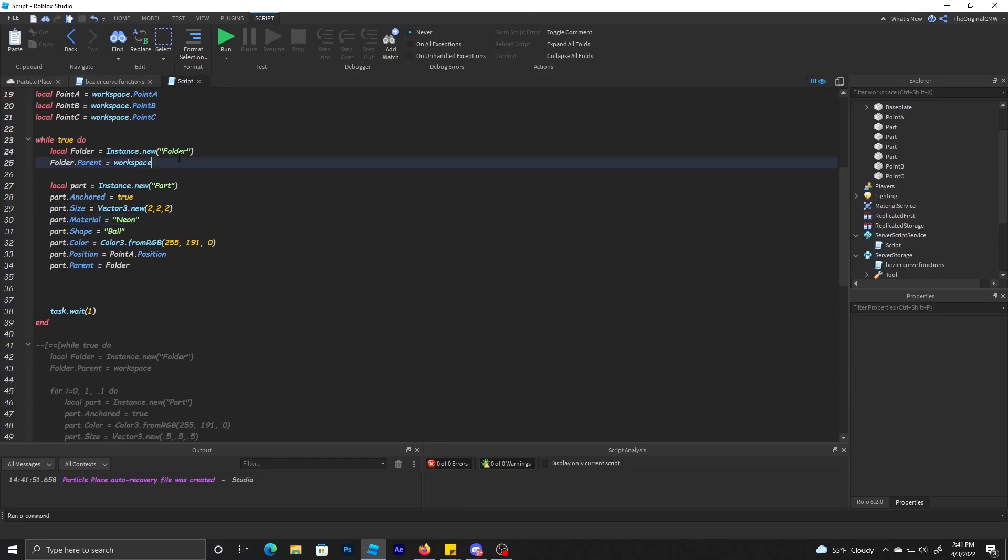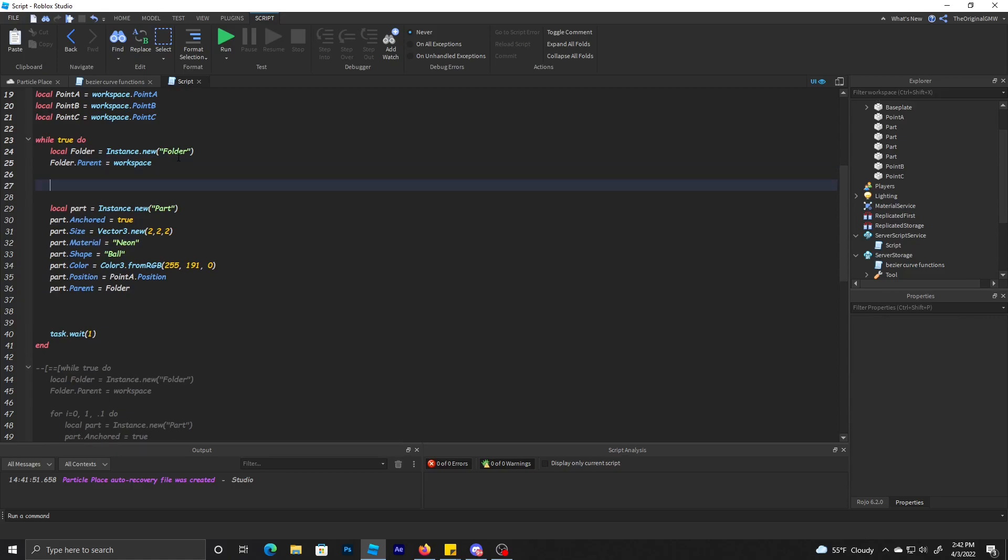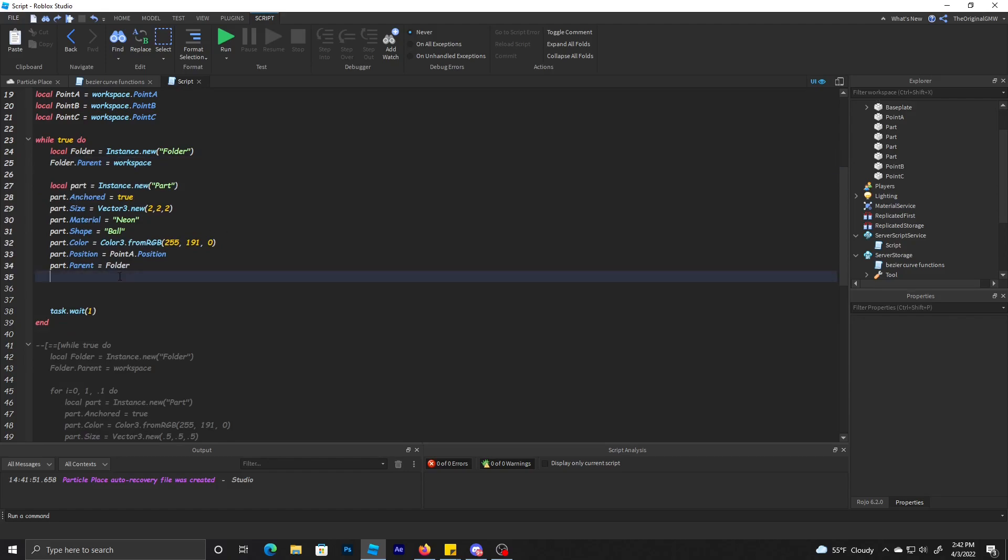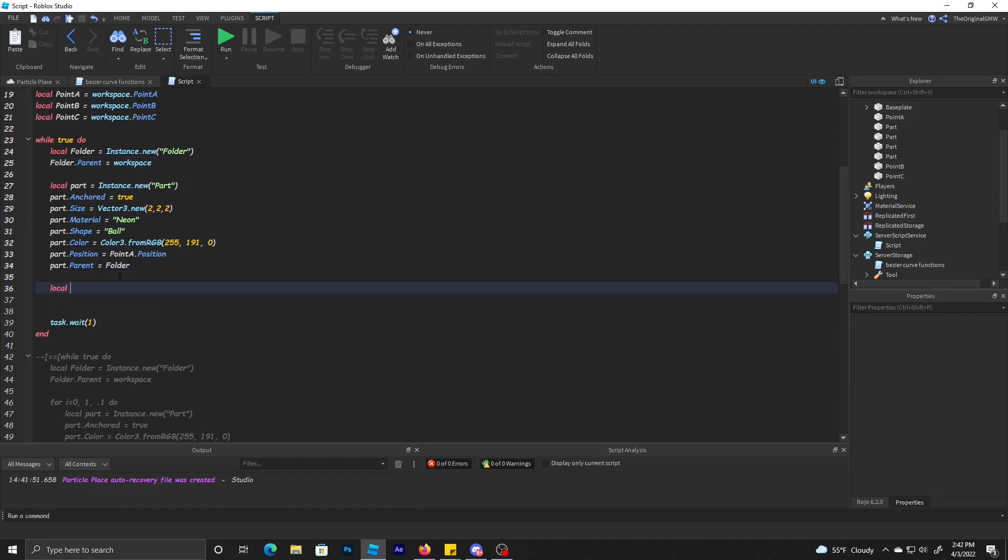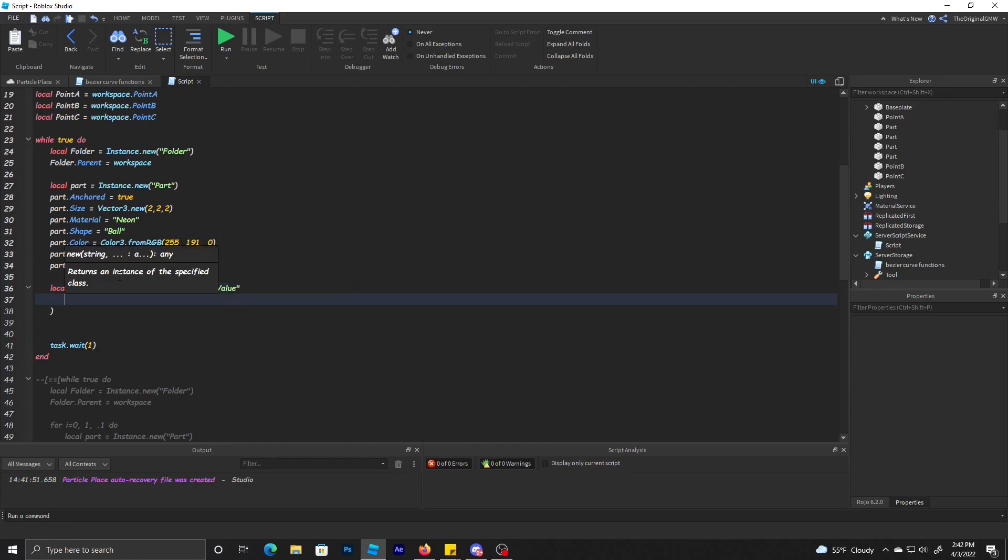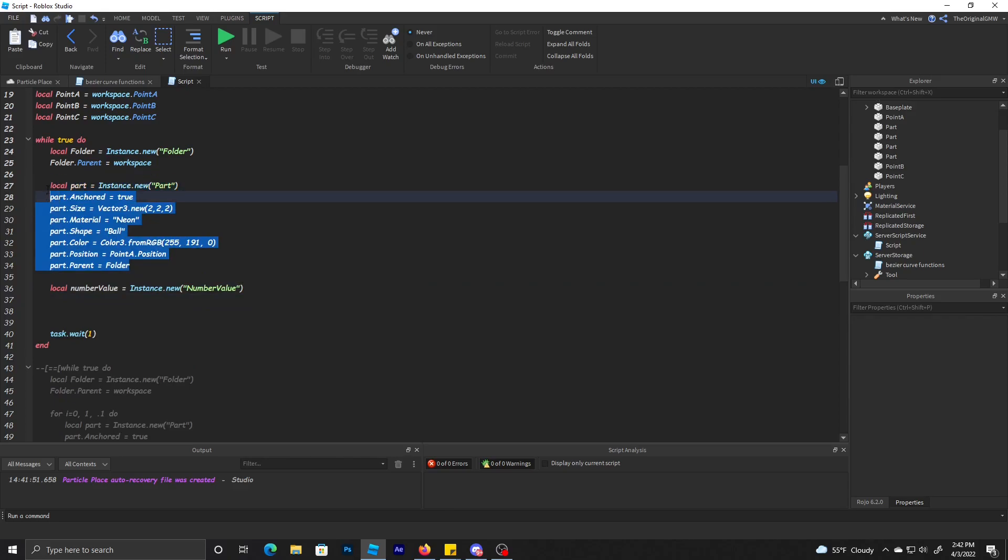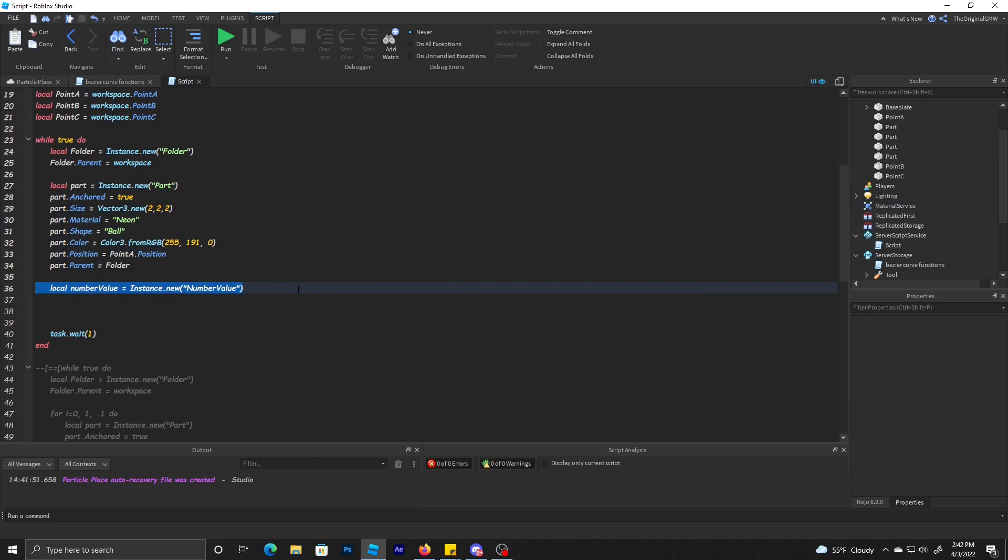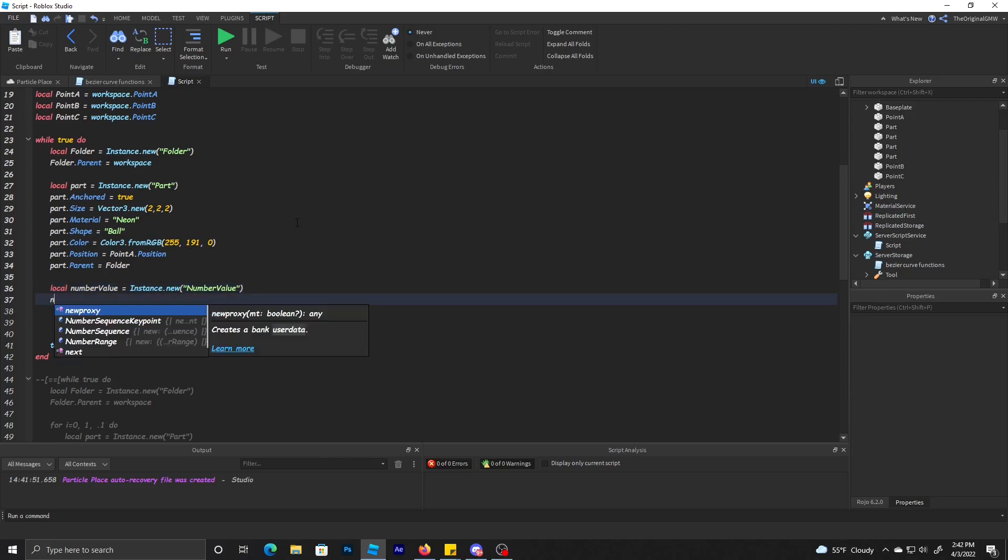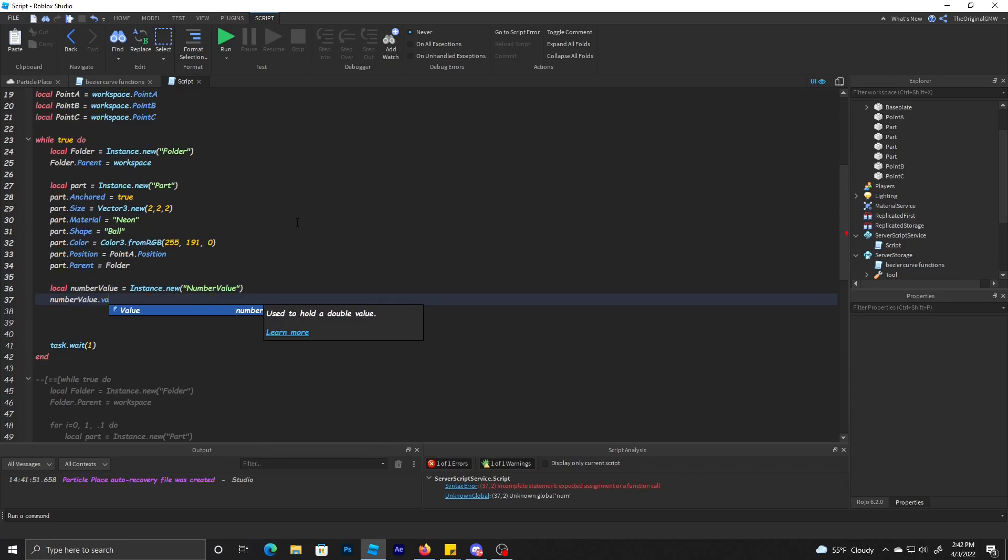So we got a ball and want to tween it across the Bezier. What I like to do is make a number value. You'll probably find another better way to do this. Pretty much, let's say I have 20 parts and I want them to tween to their position or whatever, they'll all use that one number value.